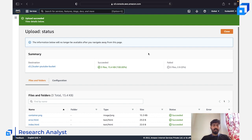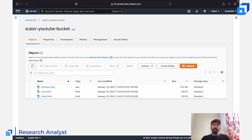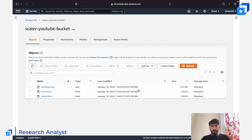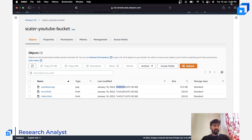The upload result shows three files succeeded with a total size of 15.4 KB. This information will no longer be available after you navigate away — it's just to confirm the upload status. Back in the bucket, you can see each object's file type — PNG, HTML, etc. — and the upload timestamp. I'm in the Indian region so the time is shown as UTC+5:30.